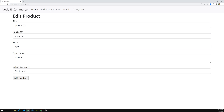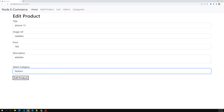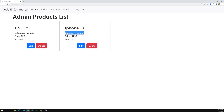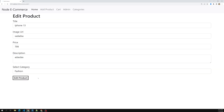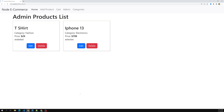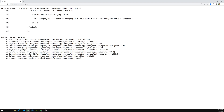Now we can see the output. I'm changing iPhone 13 to Fashion — it's updated. Now I change it back to Electronics — it updates correctly. We are able to successfully update the data through products. We've created the association between product and category, and the updated data is working properly.